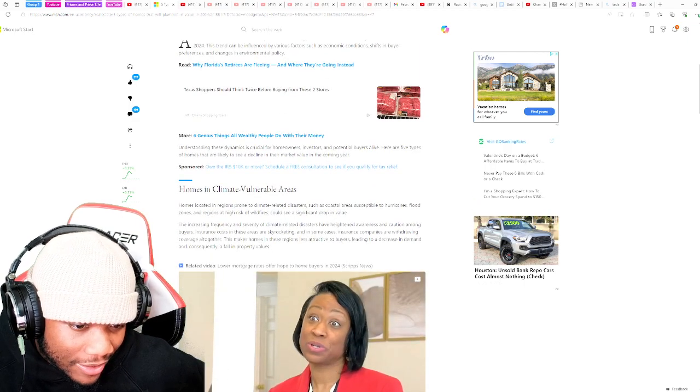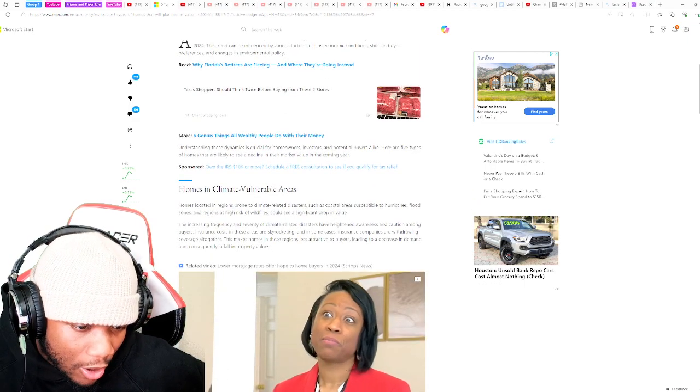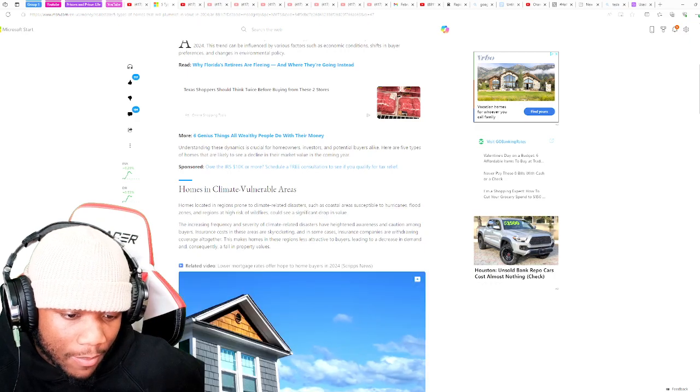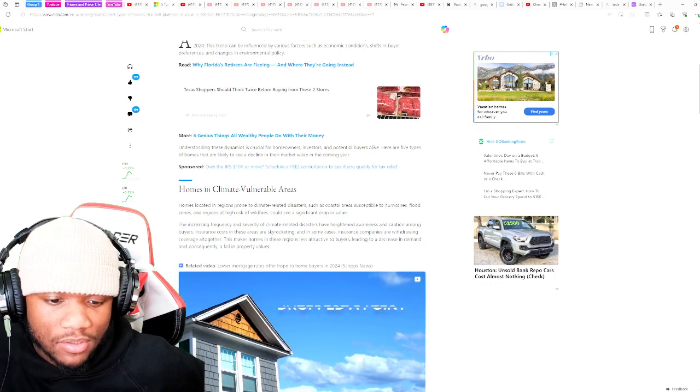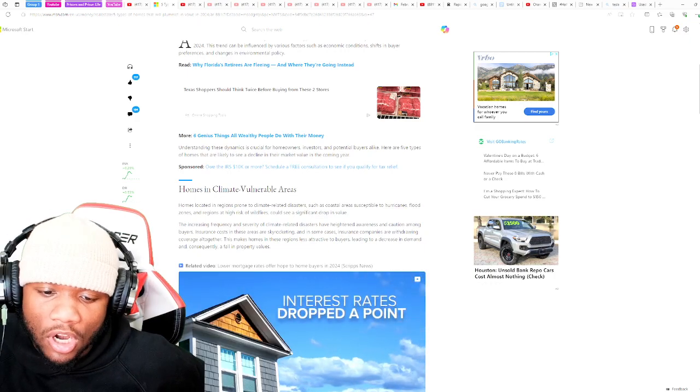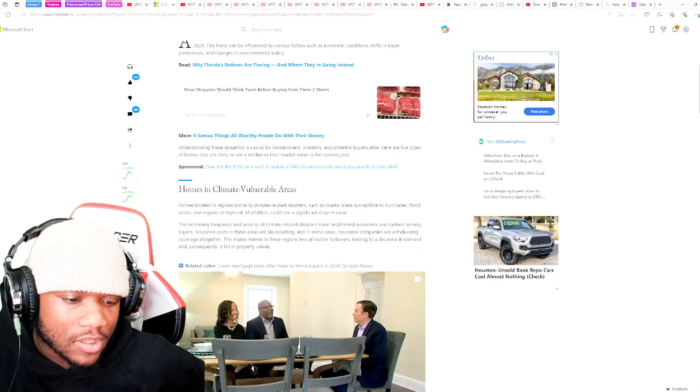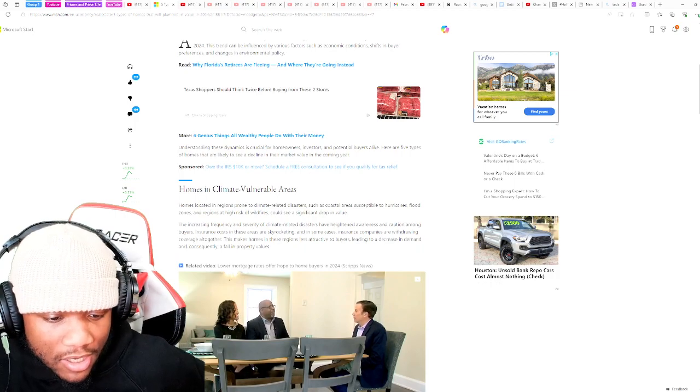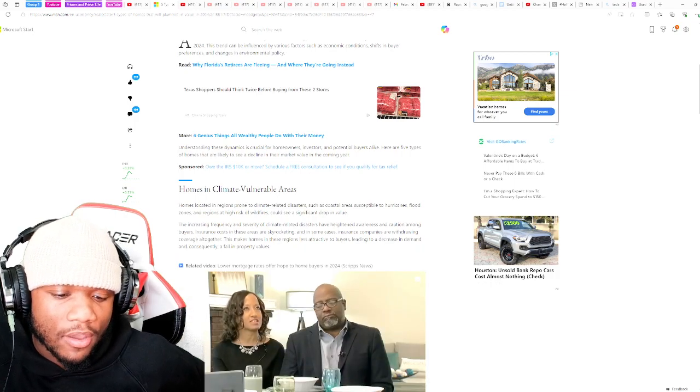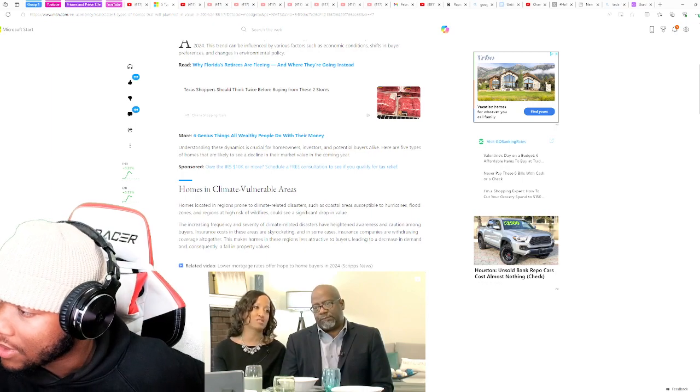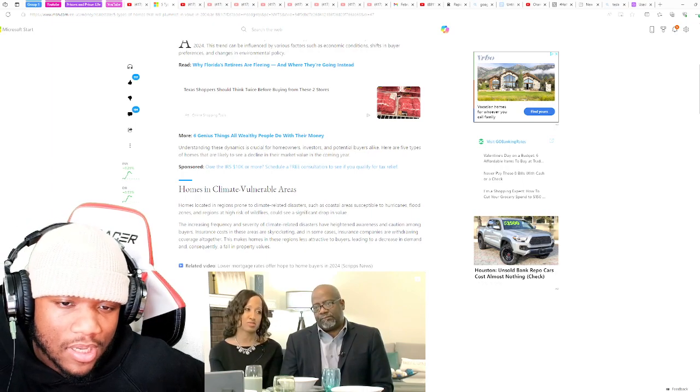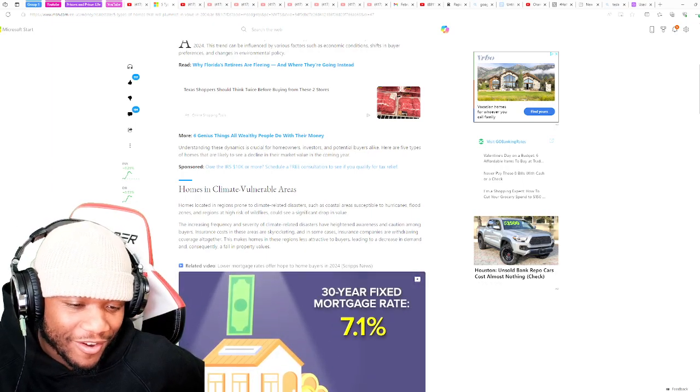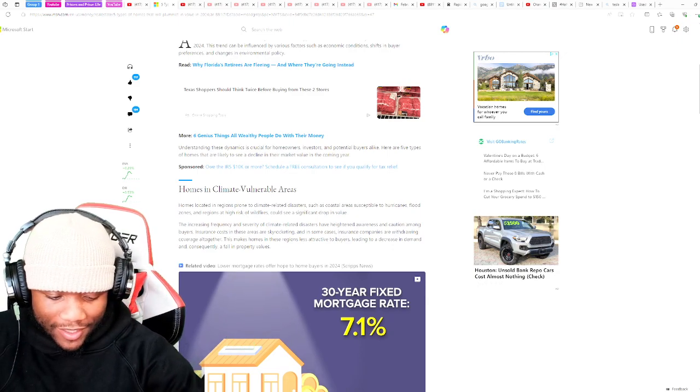Homes in climate vulnerable areas. Homes located in regions prone to climate-related disasters such as coastal areas, to hurricanes, floods, zones, regions, and high risk of wildfires could see a significant drop in value. And we've already seen that for quite a while now.